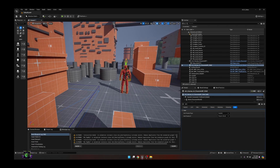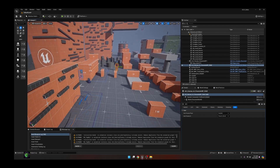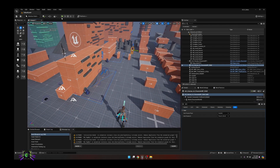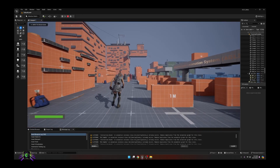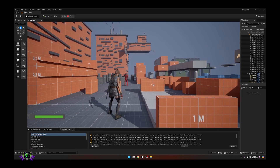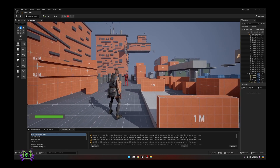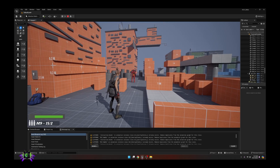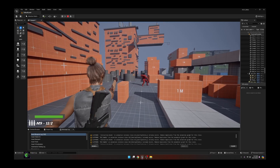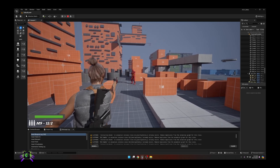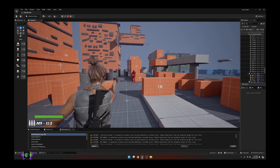It doesn't matter which way the character is facing. Press Play and you'll see we have an AI character. Draw your weapon, aim — and you'll see that the character is responding but not shooting back.